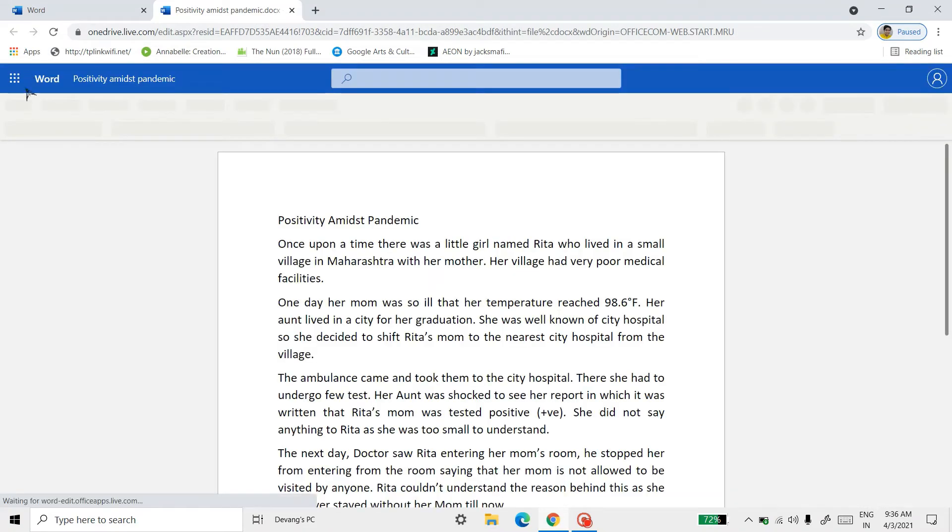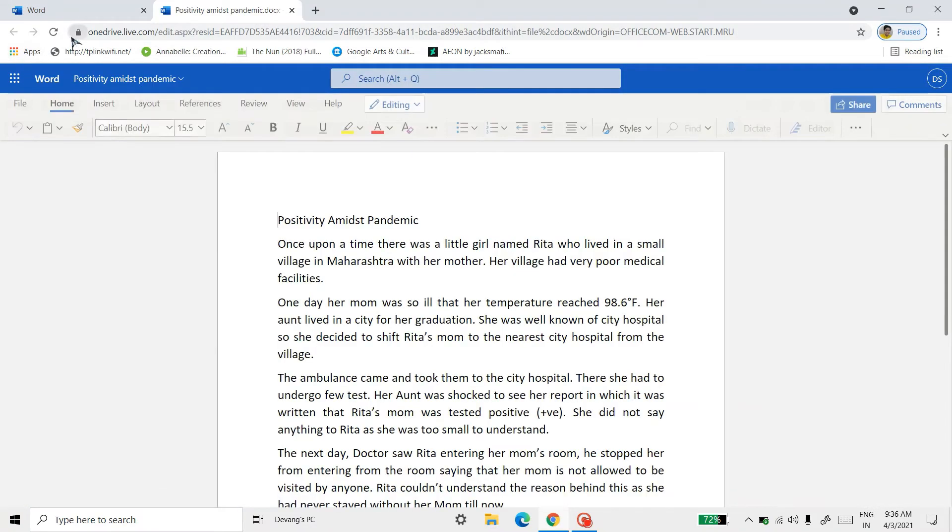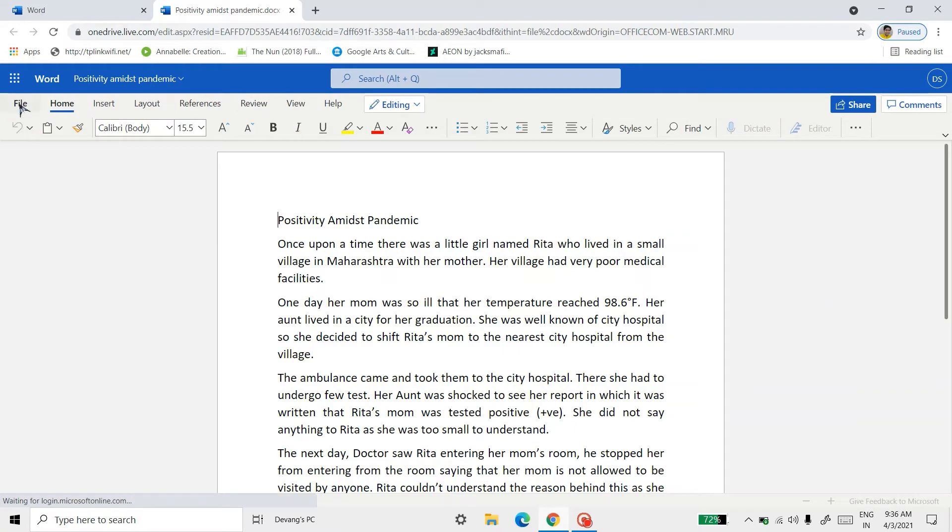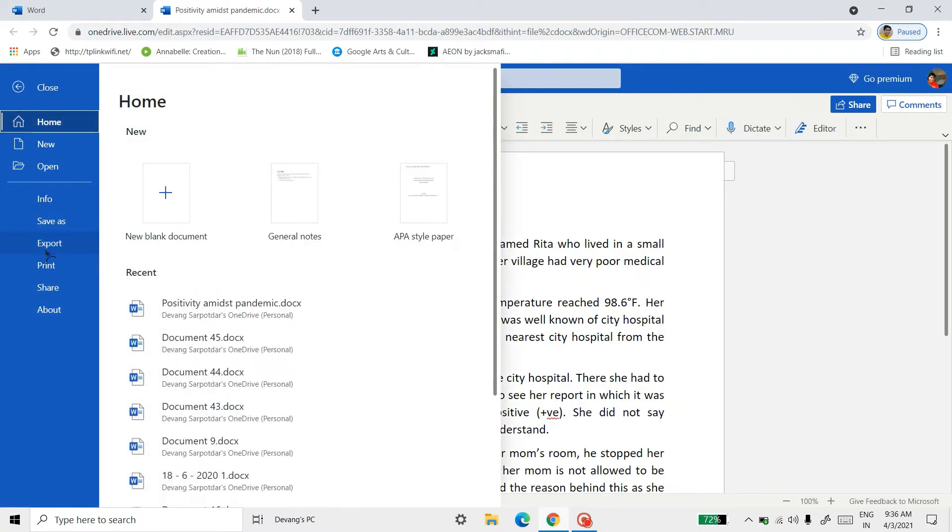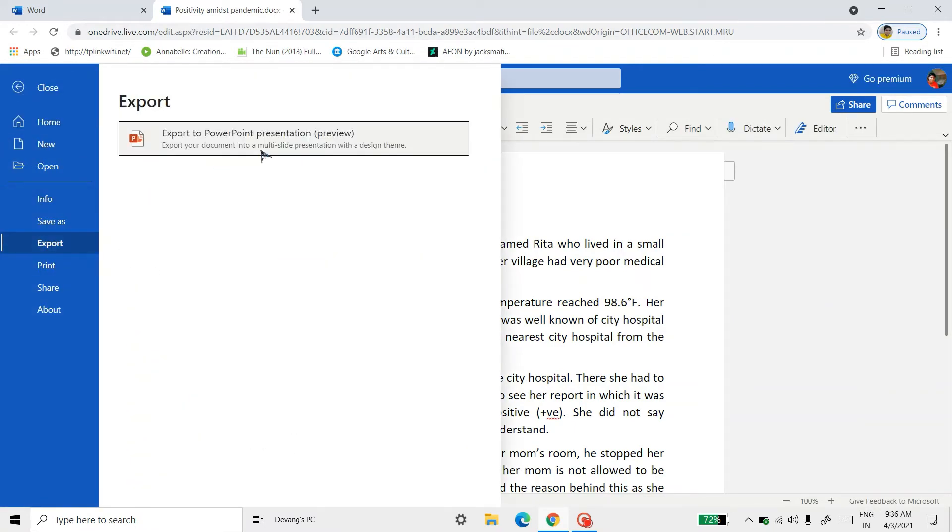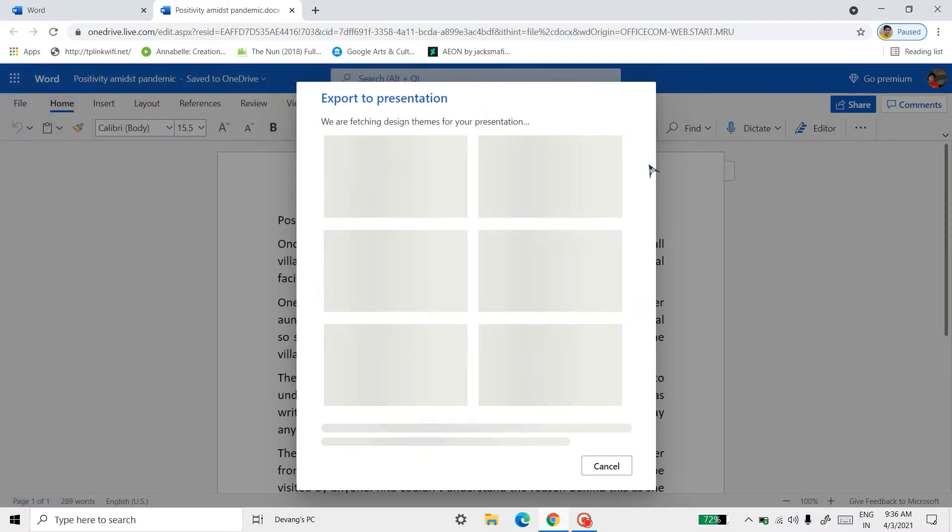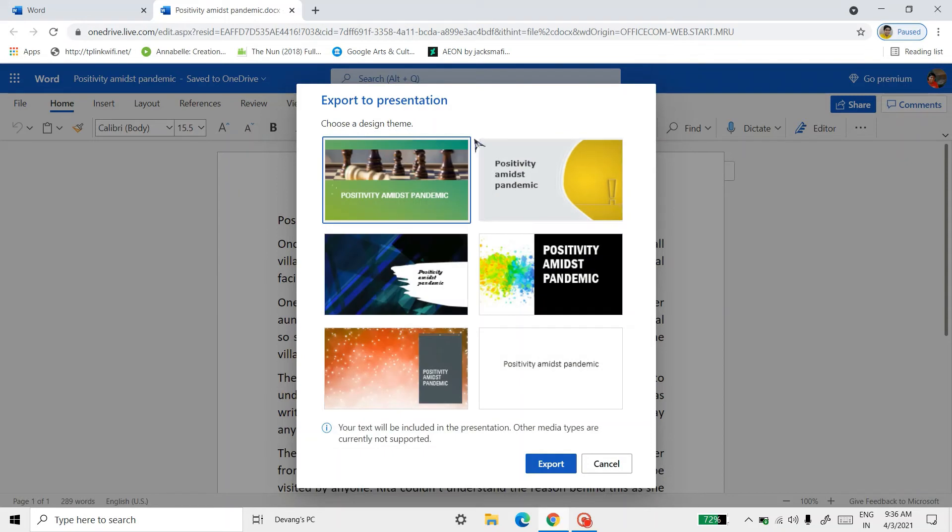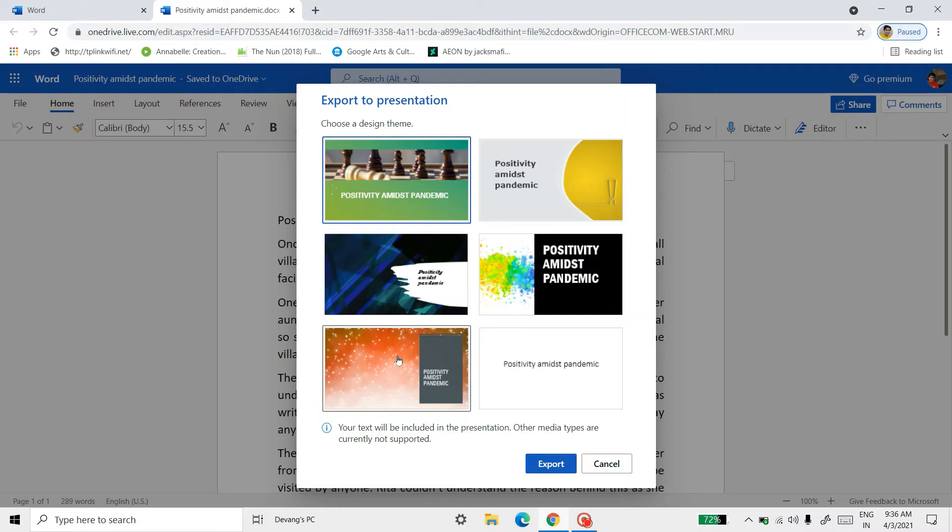After that, I'll go to the File icon, Export, Export to PowerPoint Presentation. It is fetching some design themes. Now it has fetched, so now we can take any of our choice.